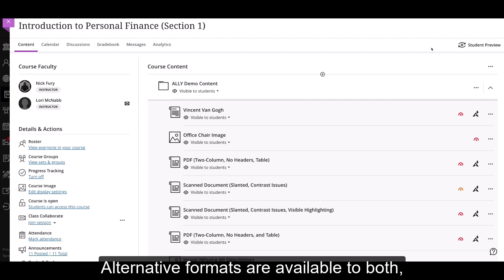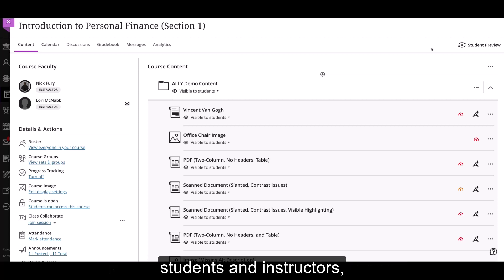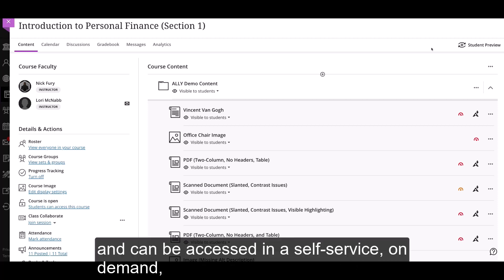Alternative formats are available to both students and instructors, and can be accessed in a self-service, on-demand manner.